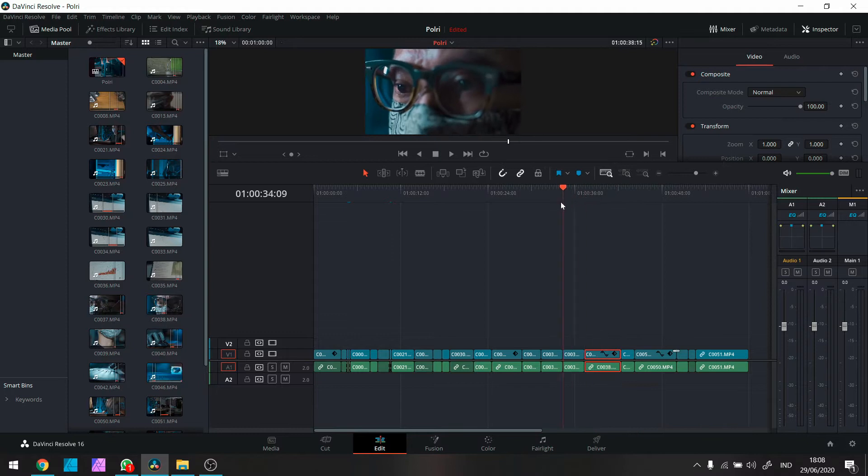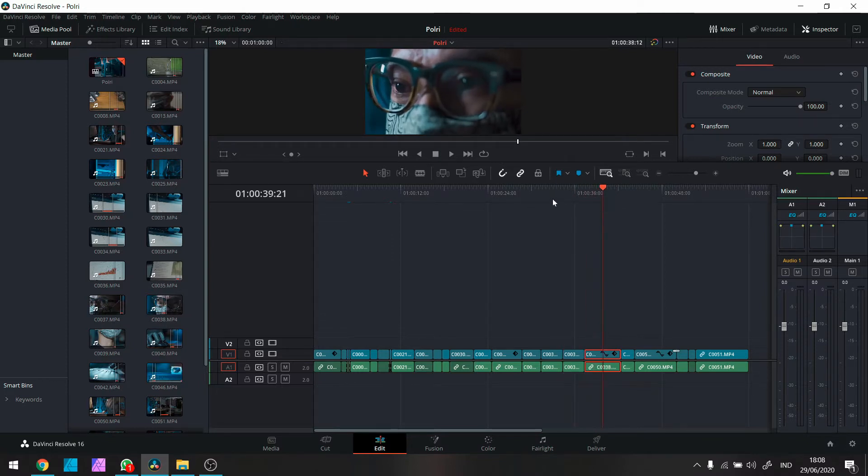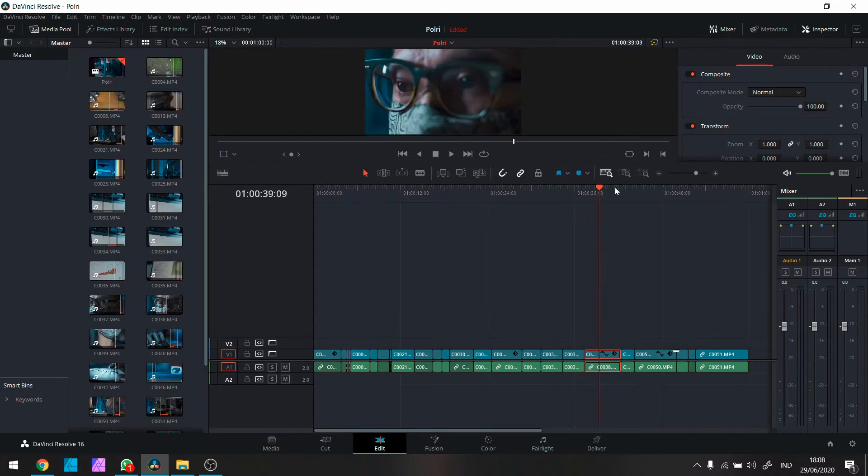Tapi gue gak mau ngebahas kamera movement lain-lain. Di sini tetap dengan eye tracking. Jadi di sini ada 2 frame. Ada 2 frame yang gue pake. Dan itu di mata dua-duanya. Yang satu mata yang sebelah kiri. Yang satu mata sebelah kanan. Oke. Sudah jelas ya.